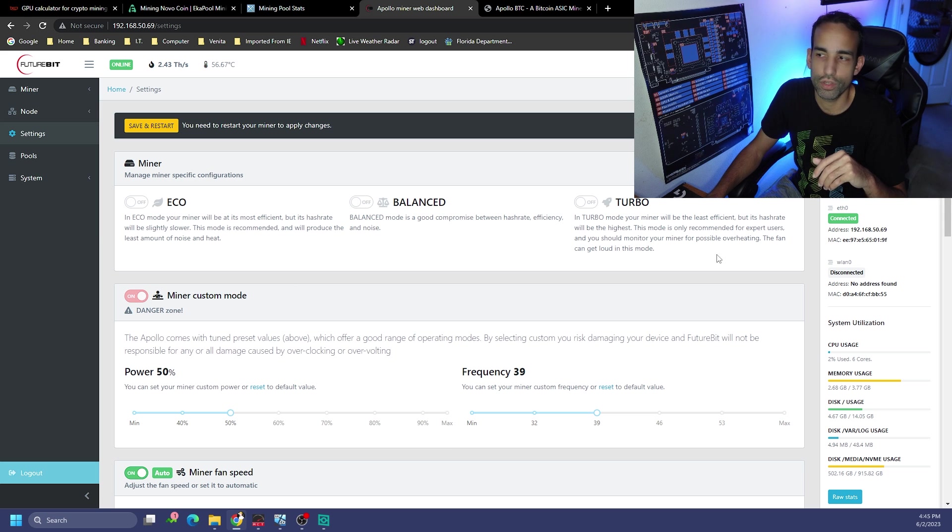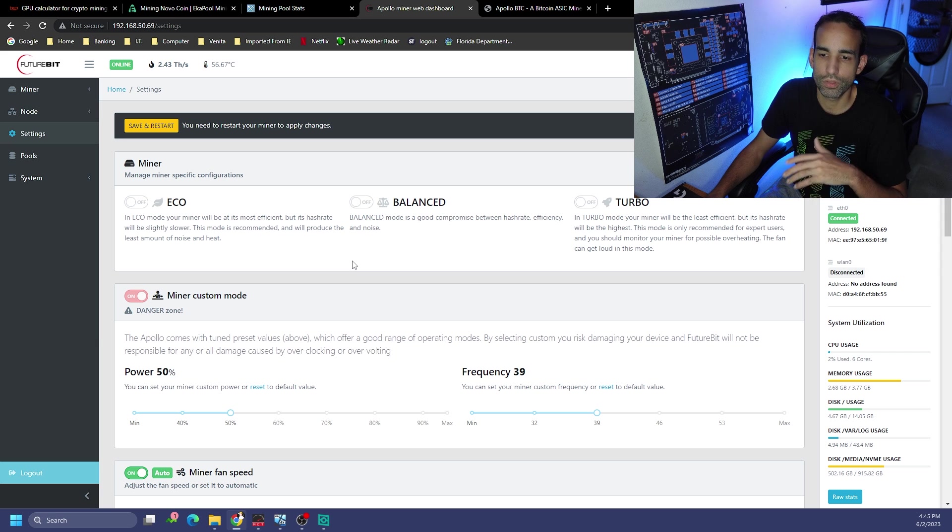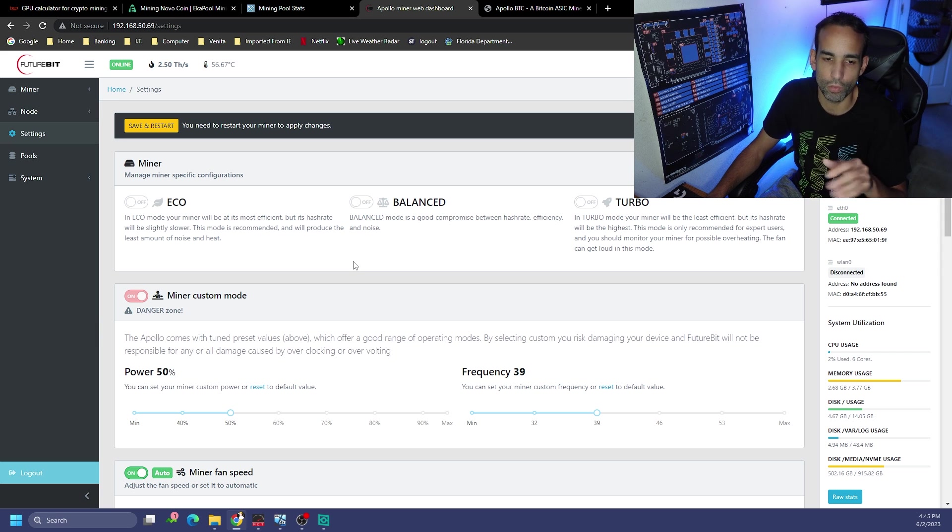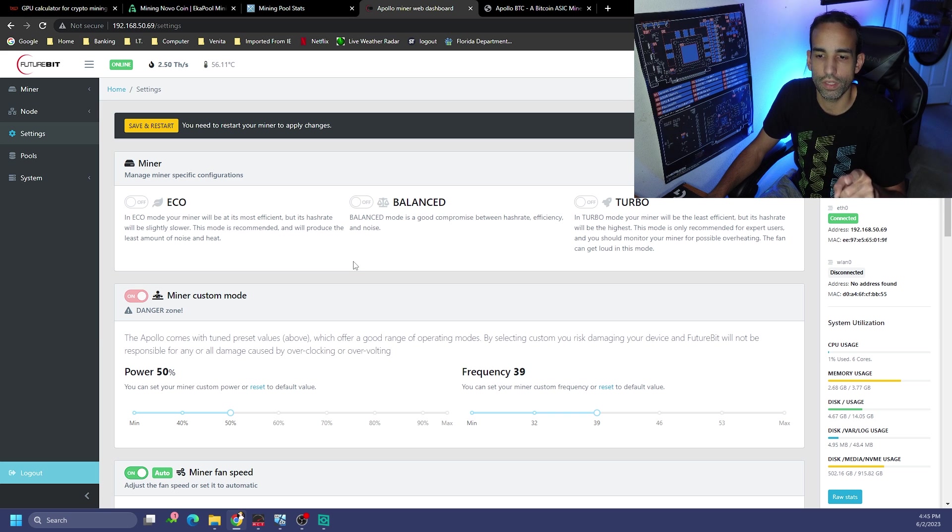We can play around with the frequency. Let's try 60 first and maybe 39 or 50 and 39. Every time you do this you're going to have to save and restart in the upper left hand corner.